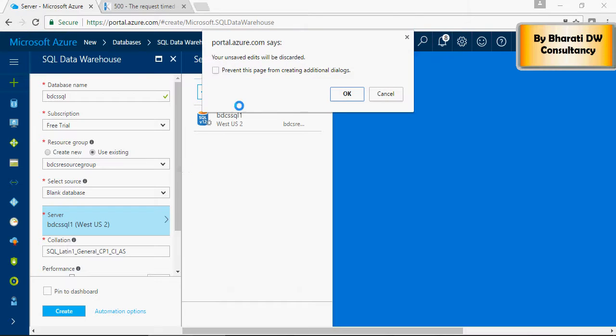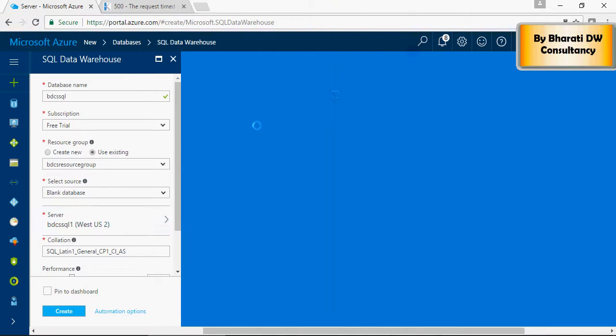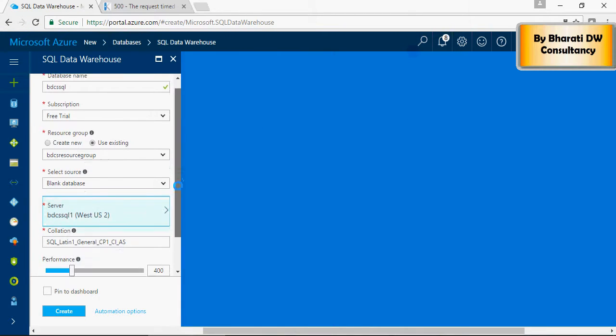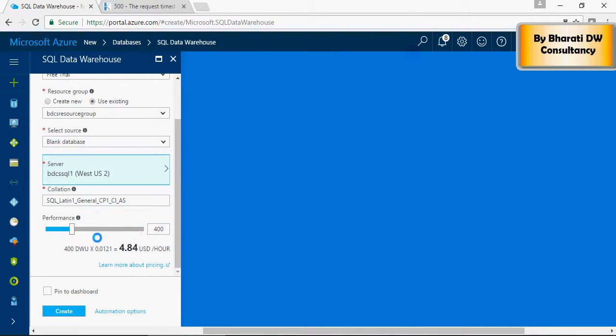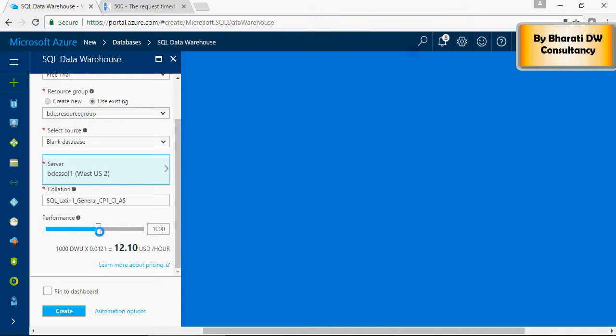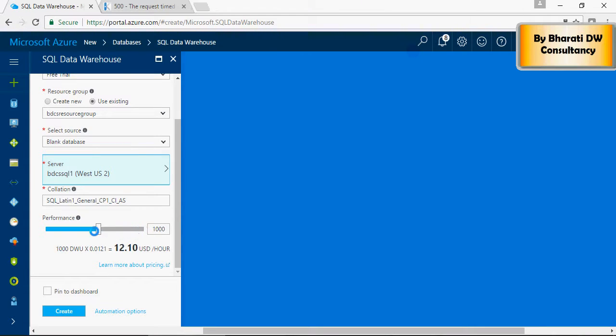Once created, you can select the performance type. More the DW use, the more would be the USD per hour rate. So, I'm going to keep it to the minimum or depending upon your need.